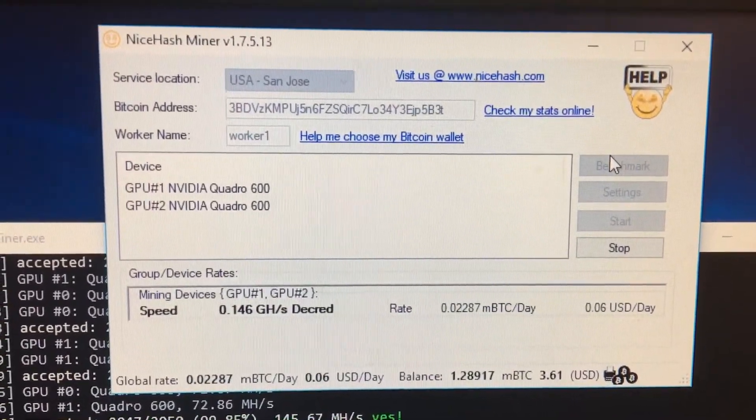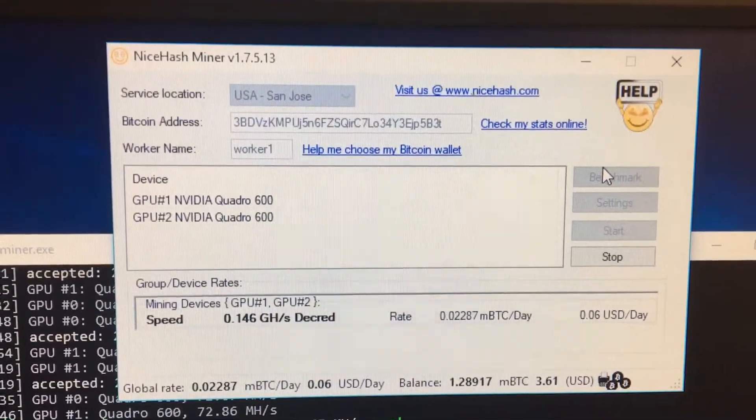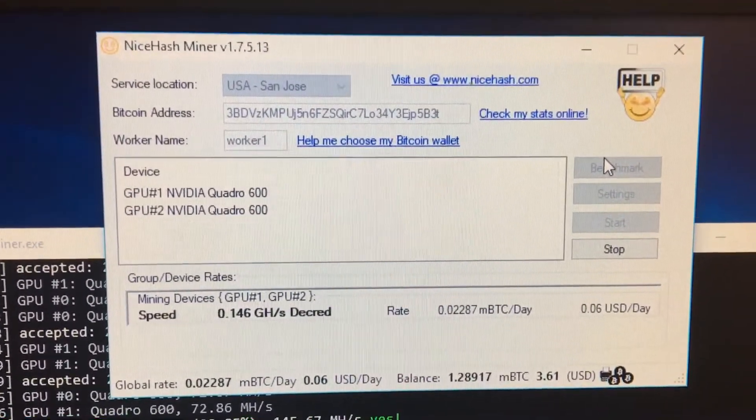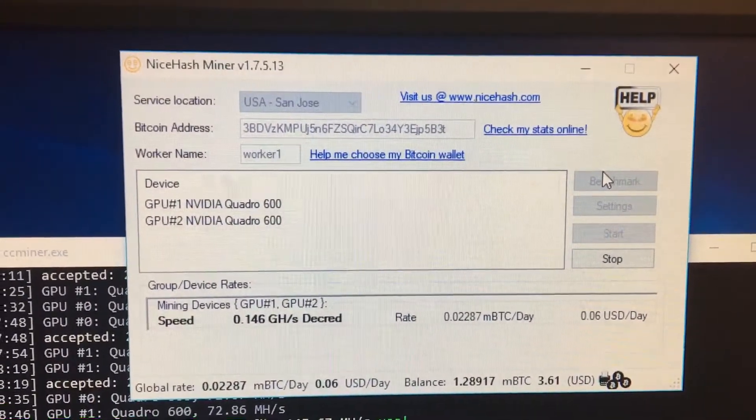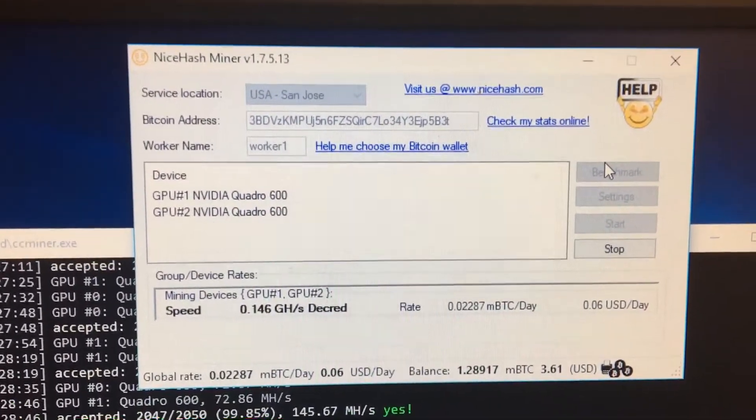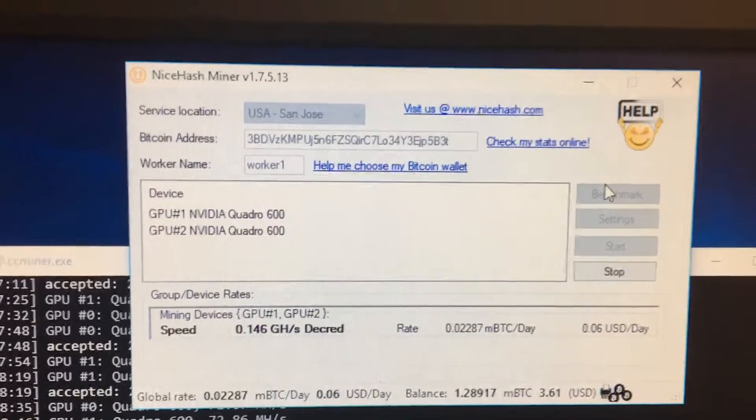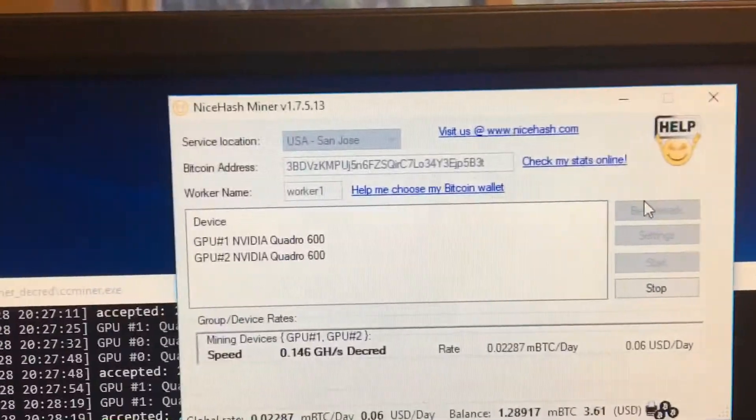So just to give you an idea of how quickly you can fall behind in Bitcoin mining, here's an example. It is July the 28th.